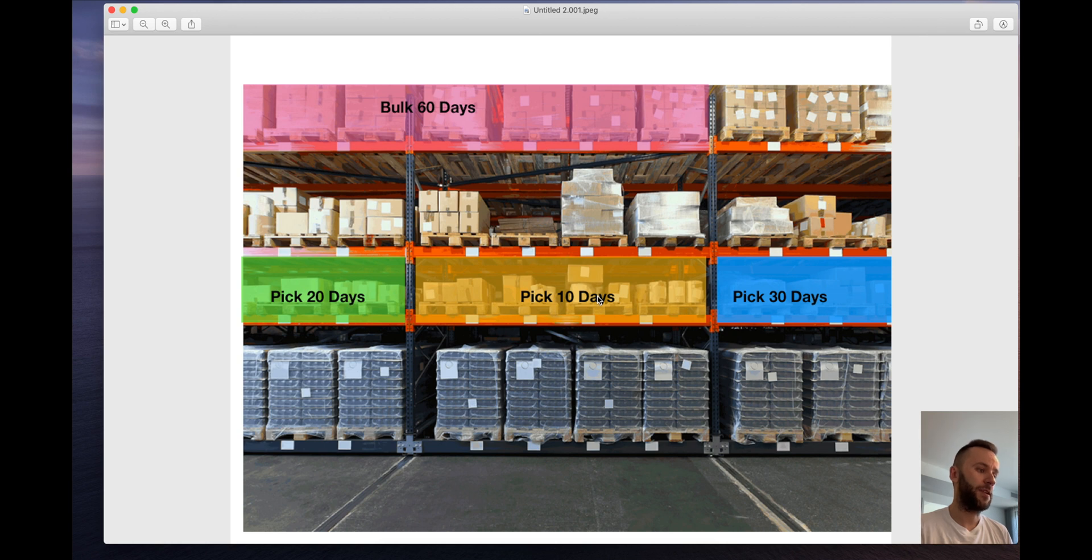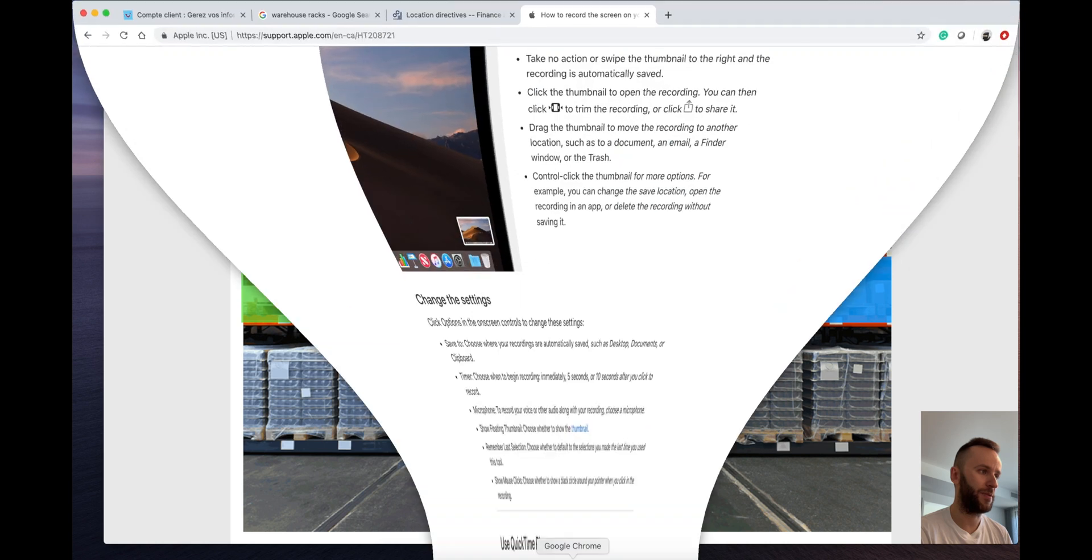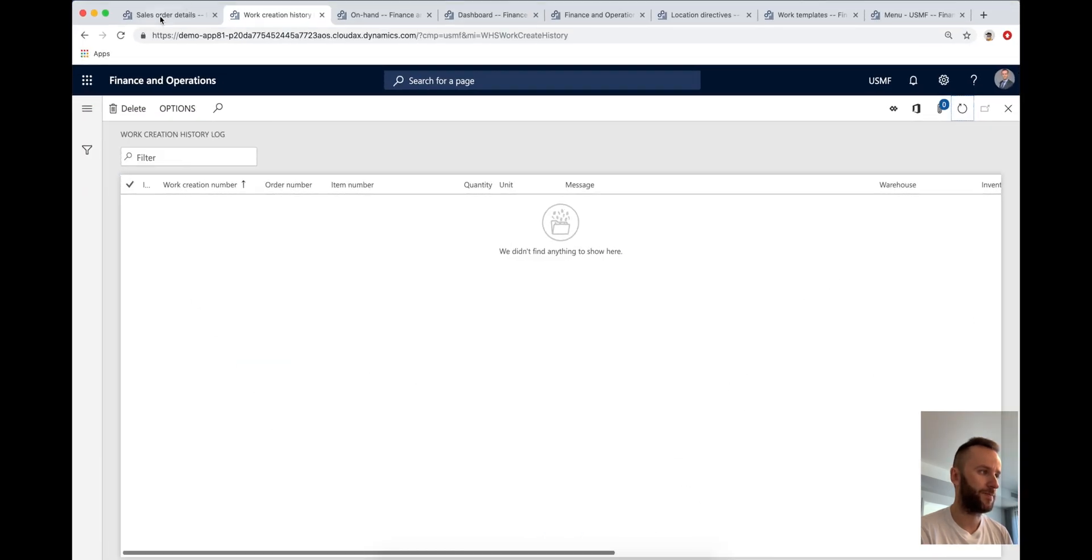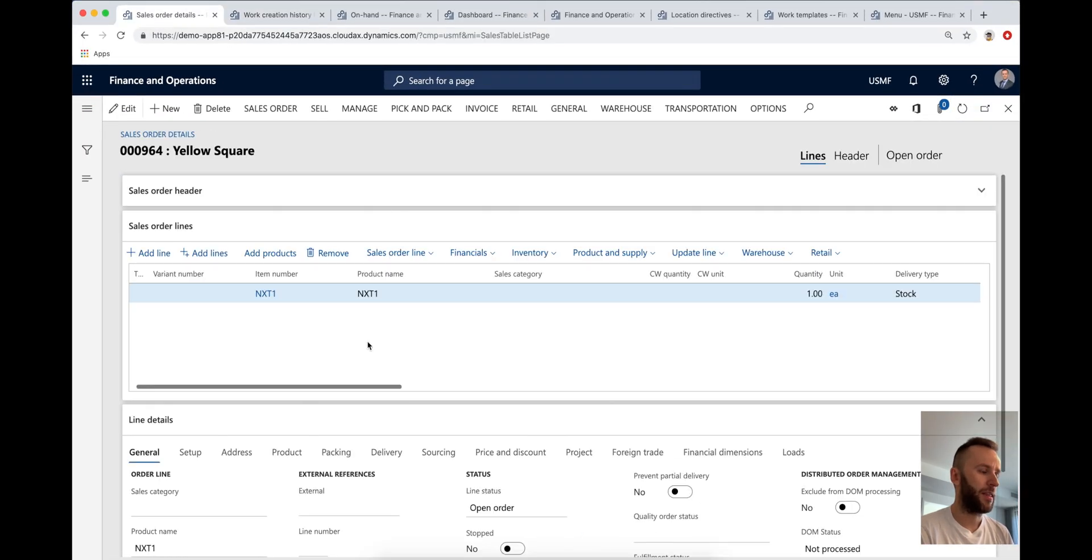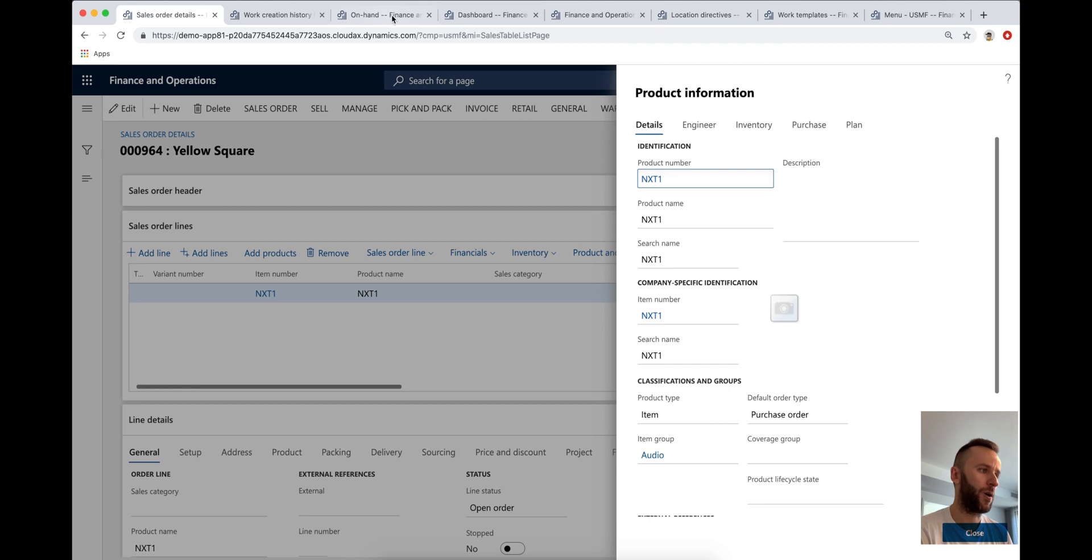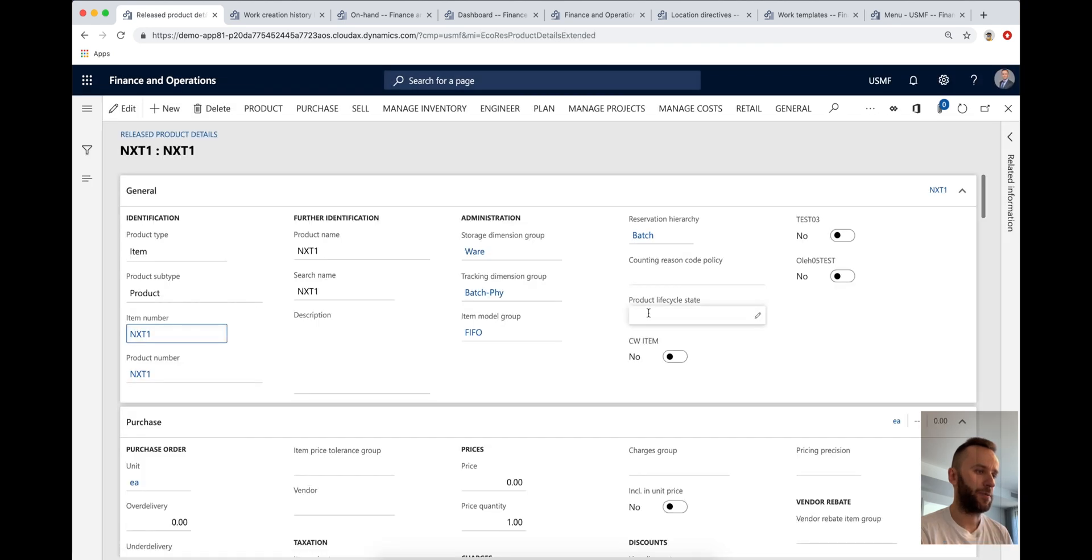I'm just going to jump in directly to the D365 environment and show you how the system fails to support this scenario. So I'm going to open the D365 environment, which I'll do in a second. And from this environment, you can see that we have a sales order, the sales order is for the product NXT1. So before we actually do anything, I want to quickly review the product NXT1.